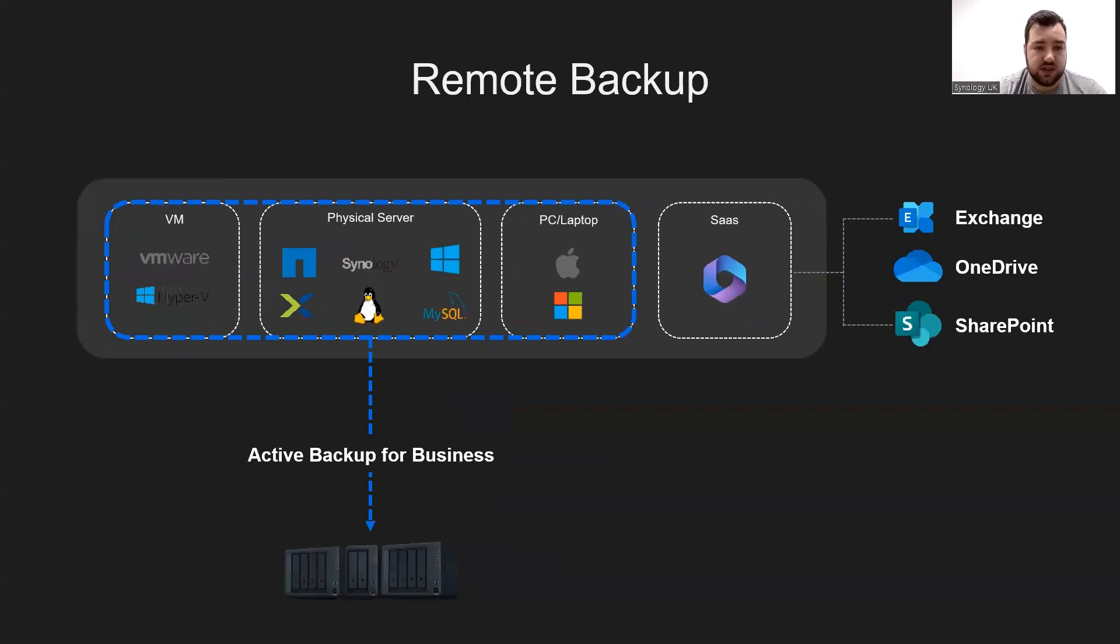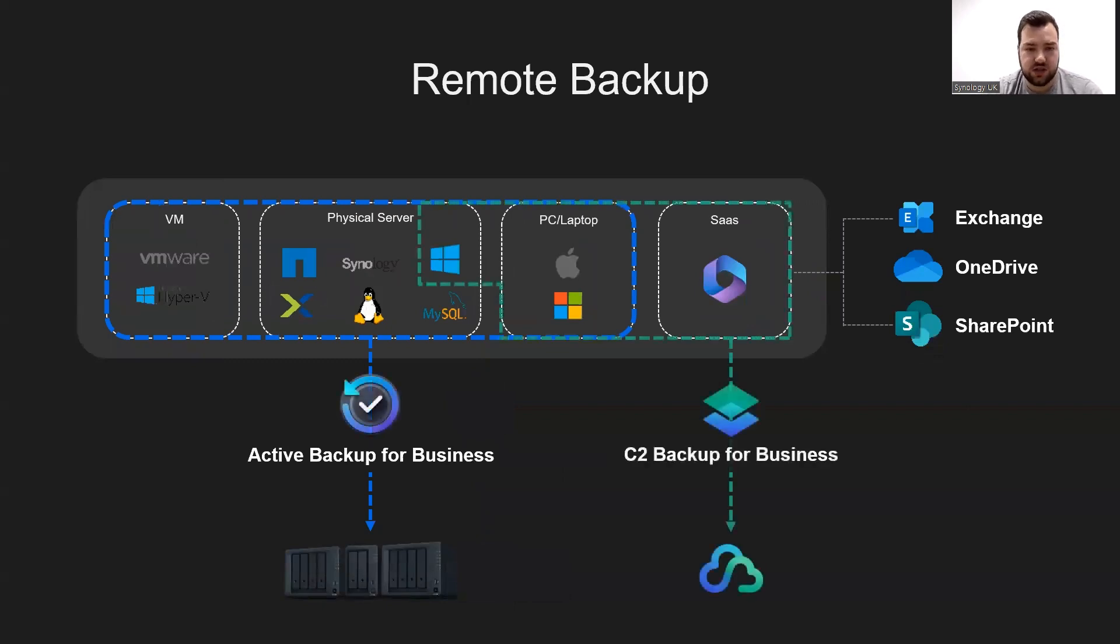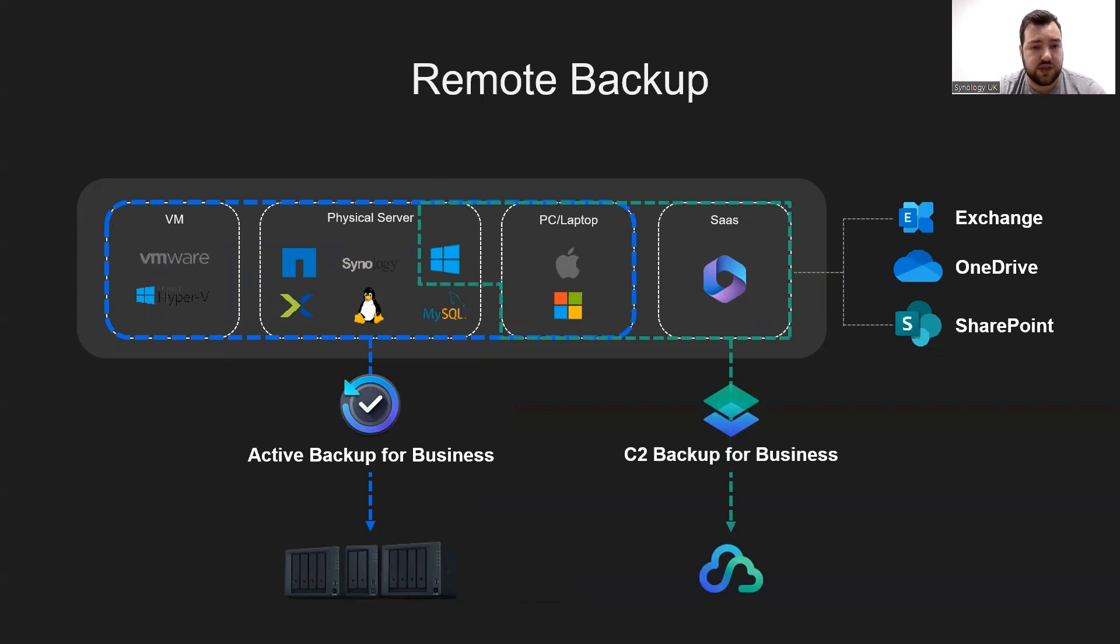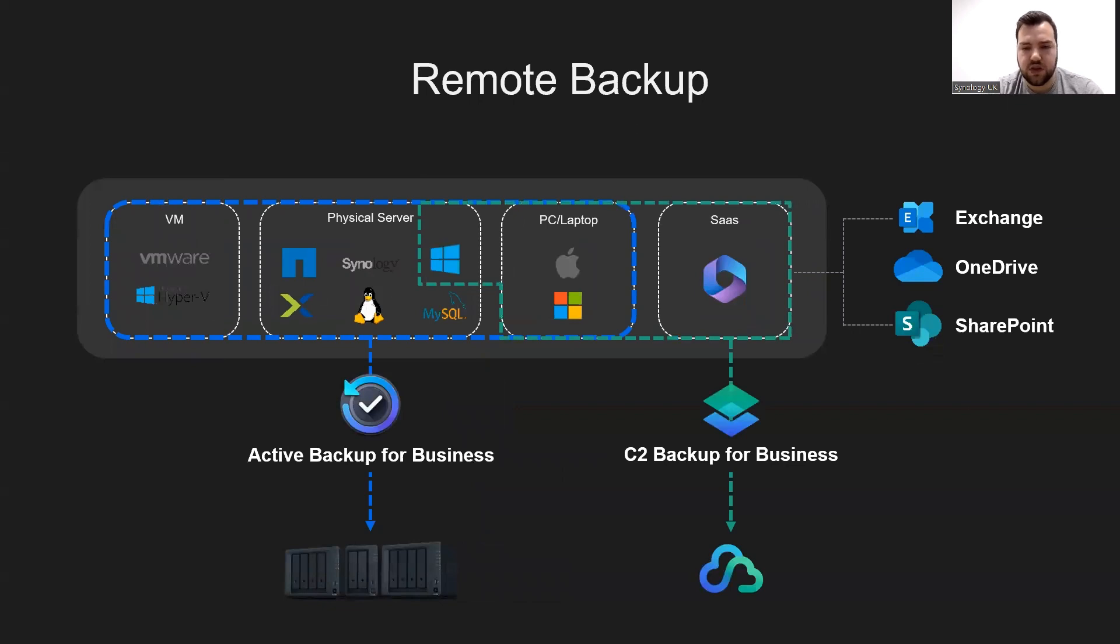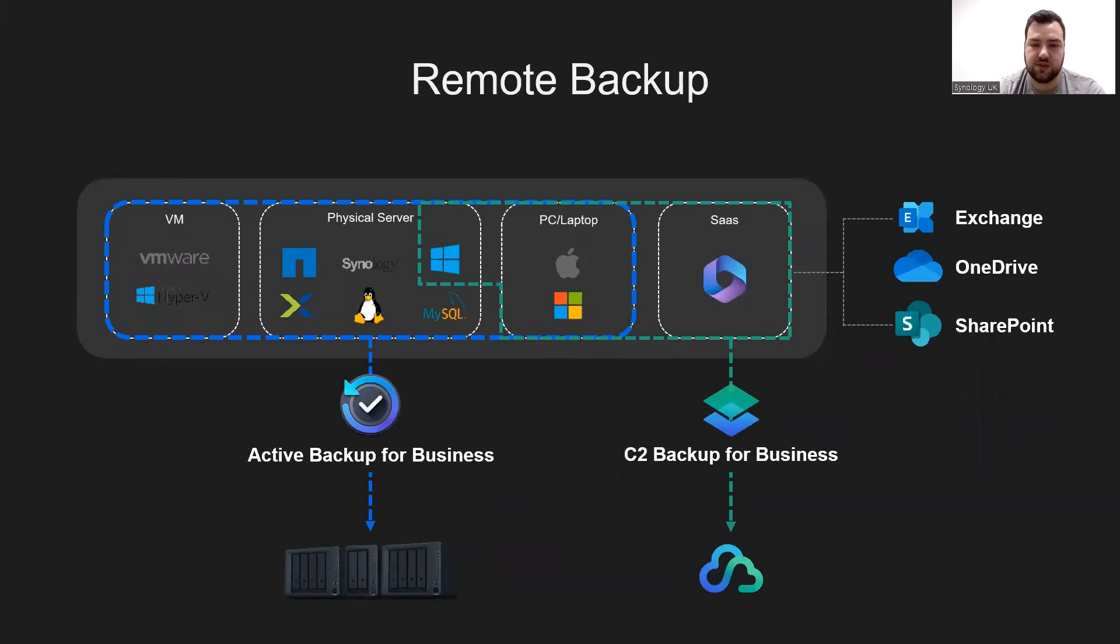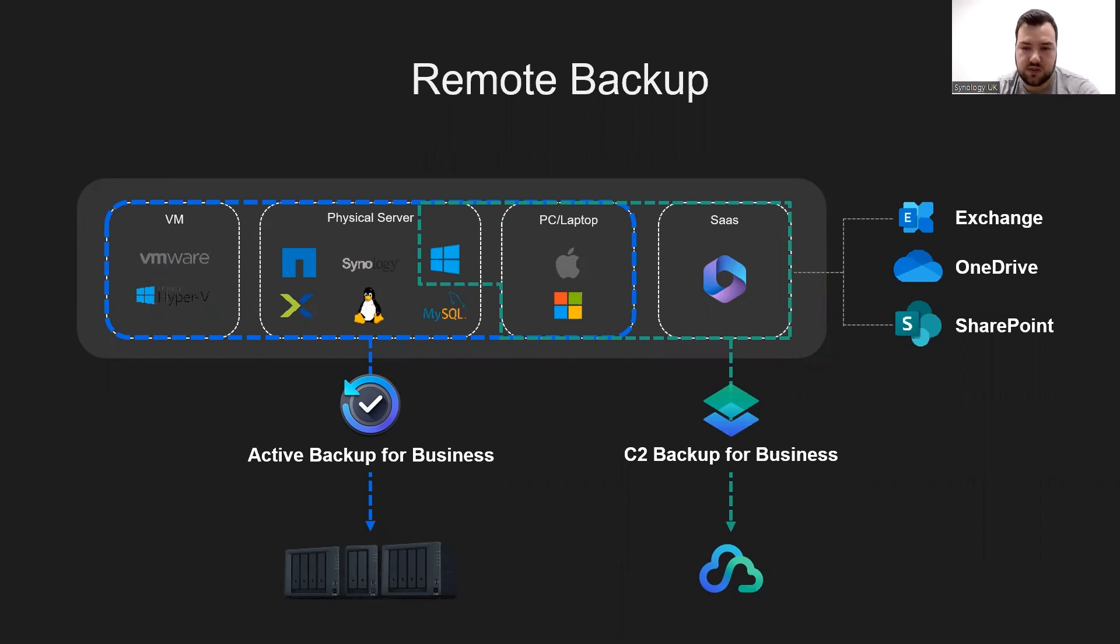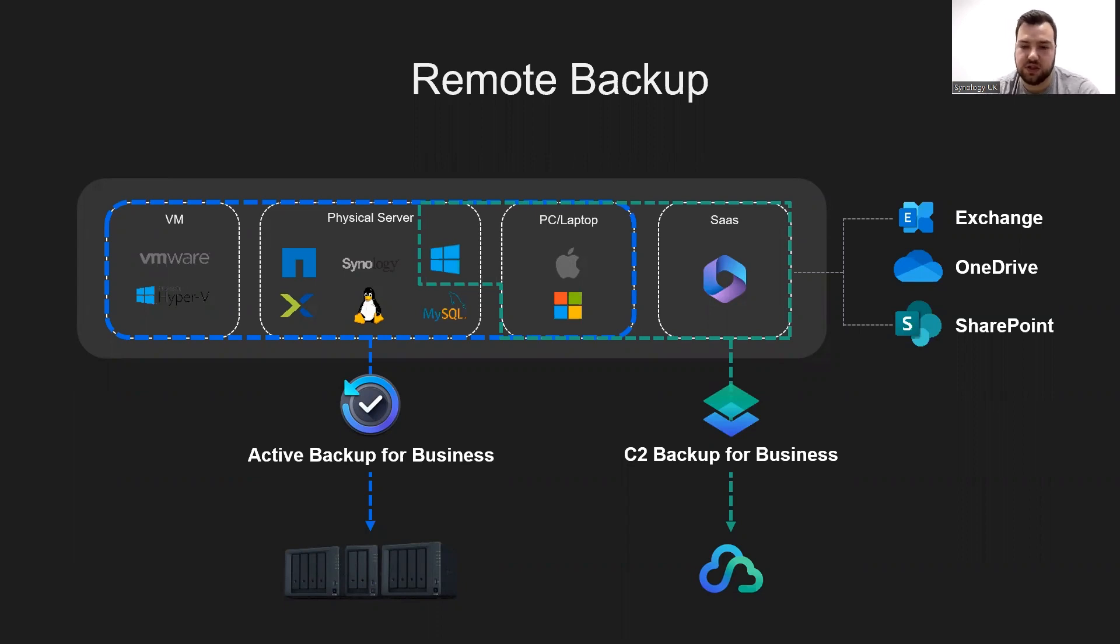In addition to this, the C2 Backup for Business can cover their cloud, PC laptops, and Windows server. For cloud services, Microsoft 365 Exchange, OneDrive, and SharePoint data, which is quite commonly used by enterprises, can also be backed up this way. This allows enterprises to implement the 3-2-1 principle of backup and better protect their data.